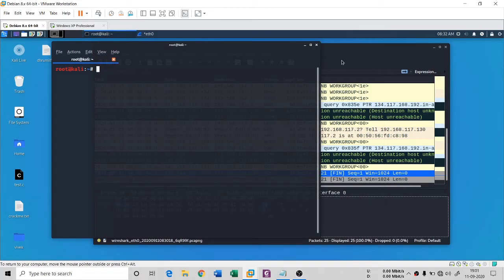Hello everyone, and once again I welcome you all to my channel Technocube. You are in the series of Fundamentals of Cybersecurity. In the previous session we saw the FIN scan — we are actually covering port scanning with Nmap — and in this session we are going to see the next scan: the Null scan.